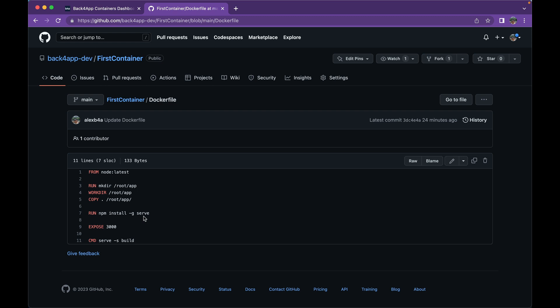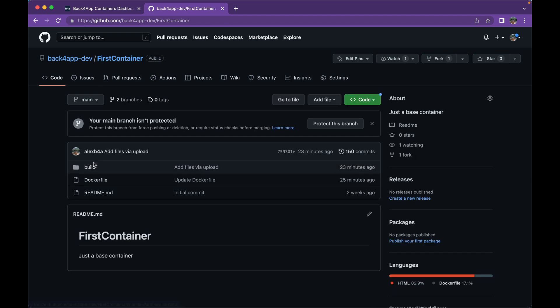And this will try to serve the application on port 3000 by default, so we're going to expose port 3000. And last but not least, we'll have to start running the application. So cmd, so we can run a command, serve -s build, which is the name of the folder that we have here in the first container. There you go, build.